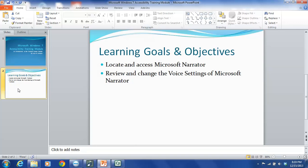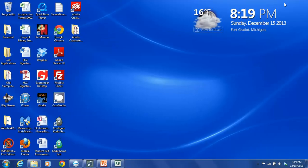This tutorial will provide step-by-step instructions regarding how to locate and access Microsoft Narrator, as well as how to review and change the voice settings of the program. So we are going to start with step-by-step instructions to locate and access Microsoft Narrator on your computer. So the first thing I'm going to do is close out of PowerPoint.